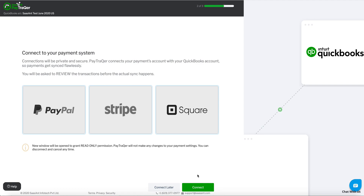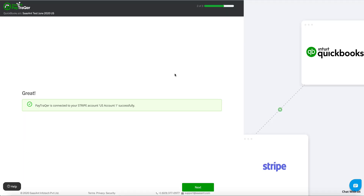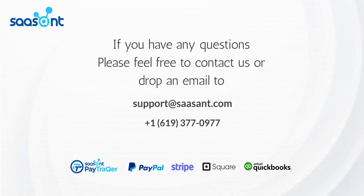Next, navigate to the Payment Processor screen from the main menu. Select a Stripe title and a new window will be opened and ask you to log in to the Stripe account. Authorize PayTracker to fetch your transaction details. PayTracker does not make any changes to your account.